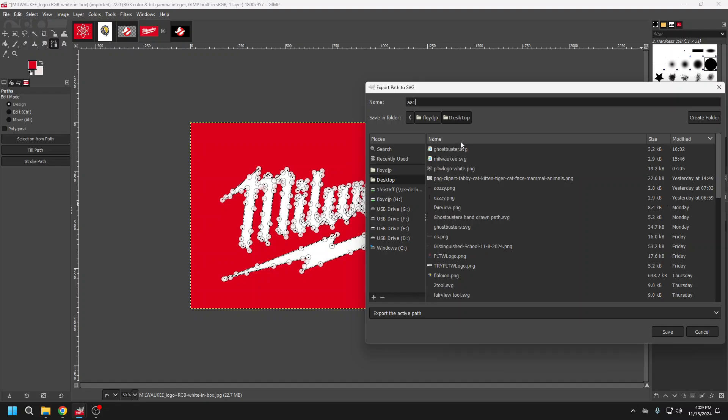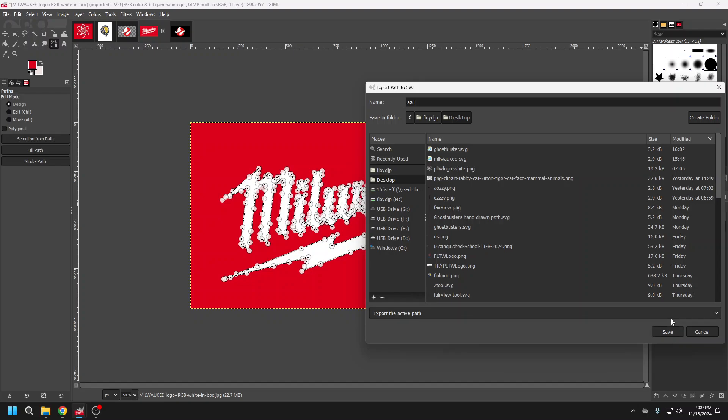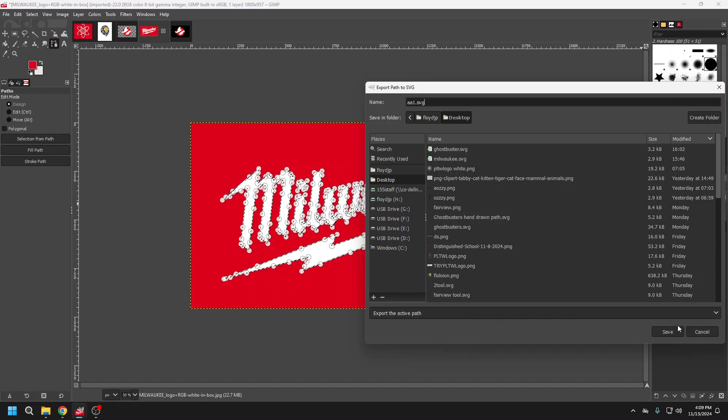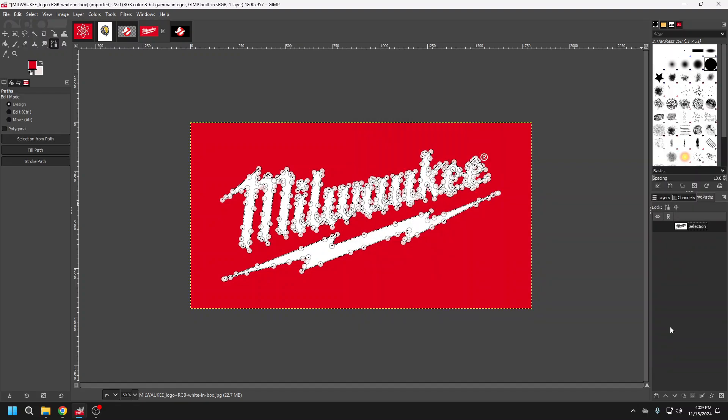I'm going to name my file and I'm going to name it as an SVG extension. So I'm going to click save.